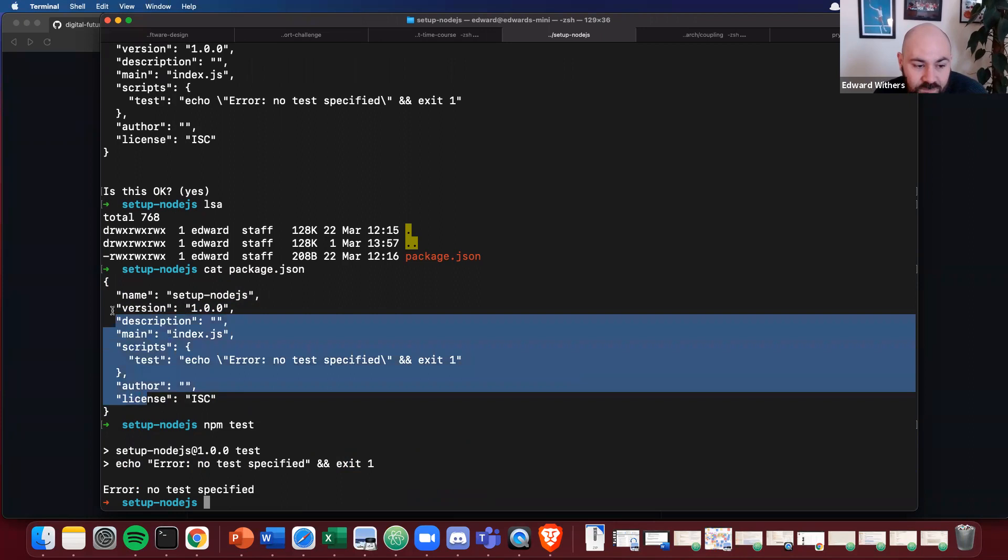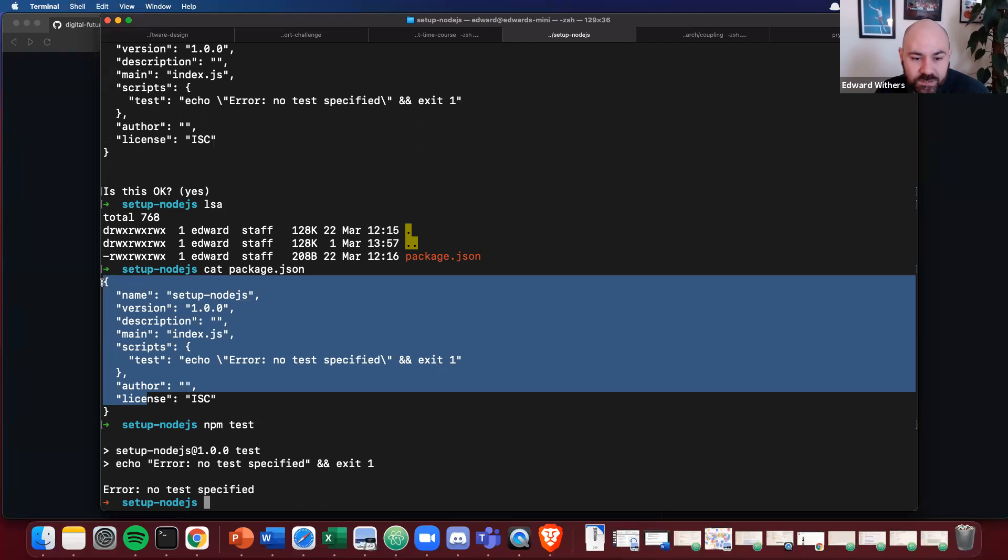So every time you go into a new project, you know, setting up a node project, you make sure that you initialize it using npm init.